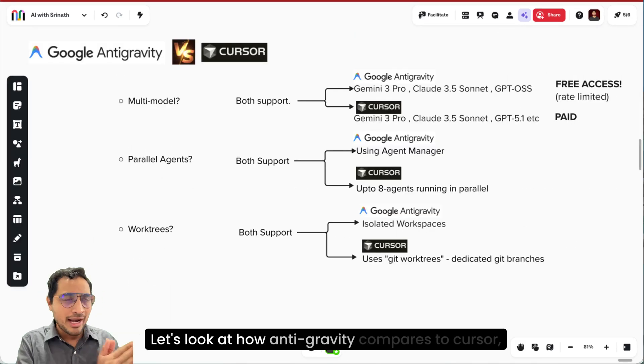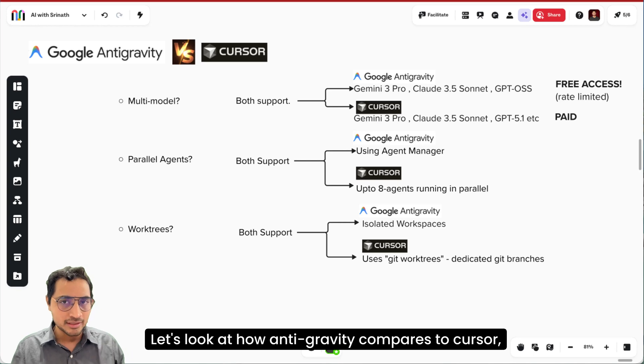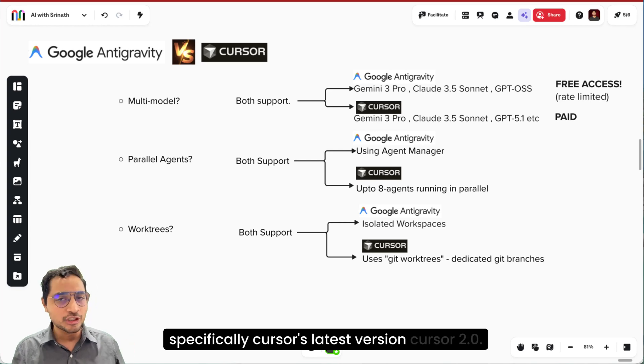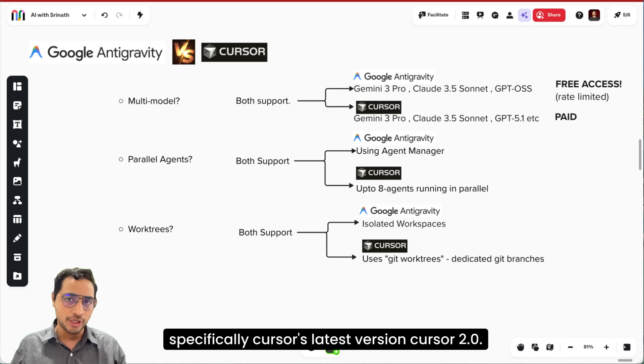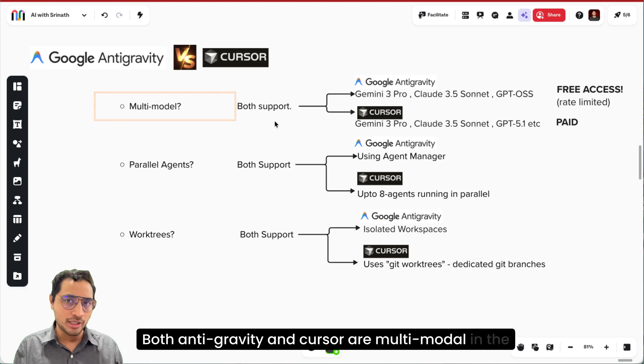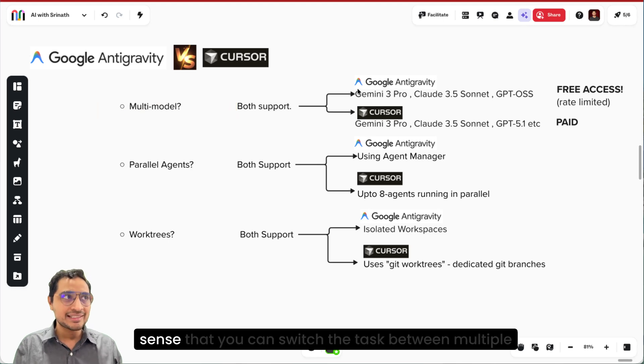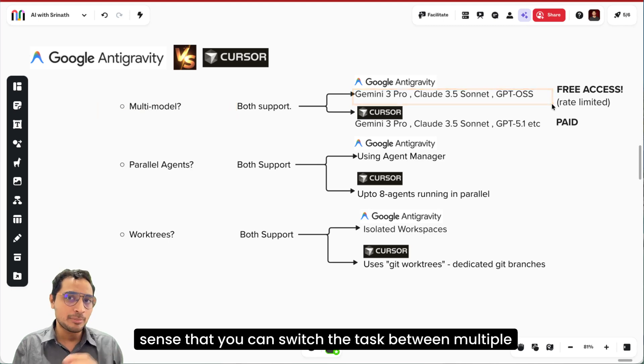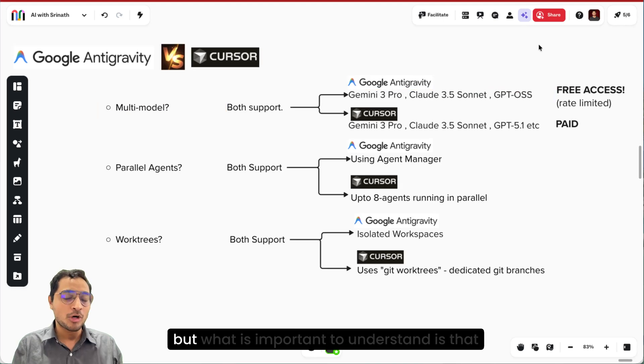Let's look at how Antigravity compares to Cursor, specifically Cursor's latest version Cursor 2.0. Both Antigravity and Cursor are multi-model in the sense that you can switch the task between multiple models.